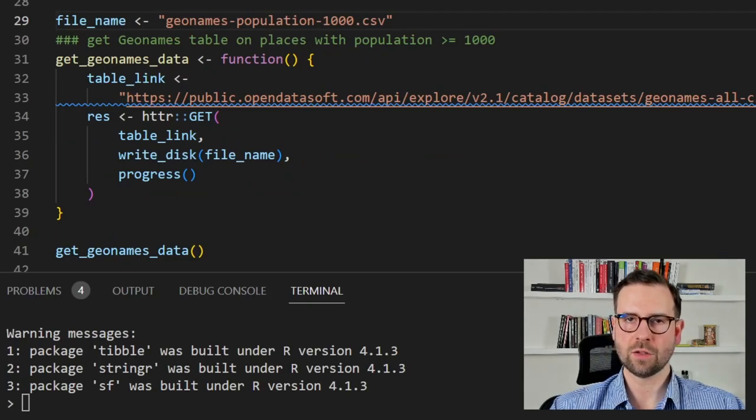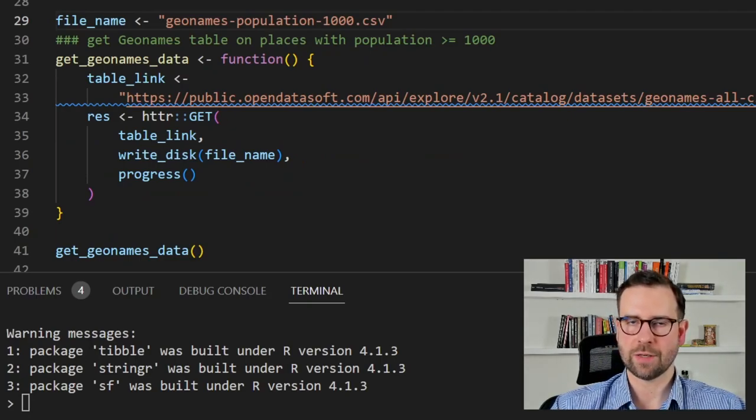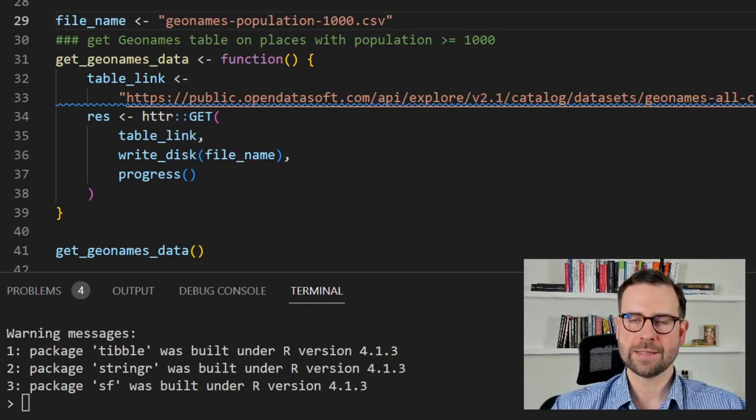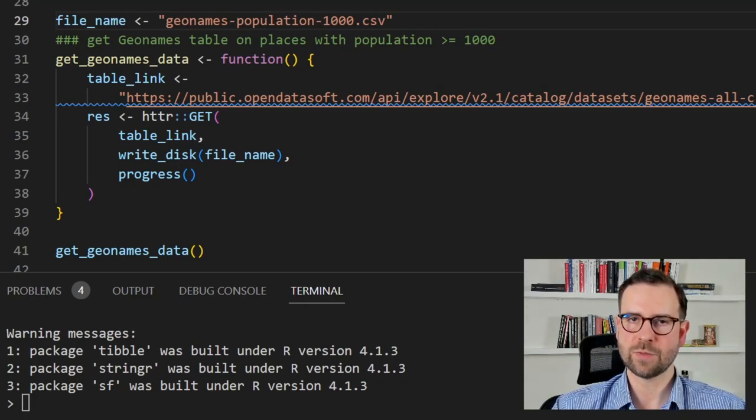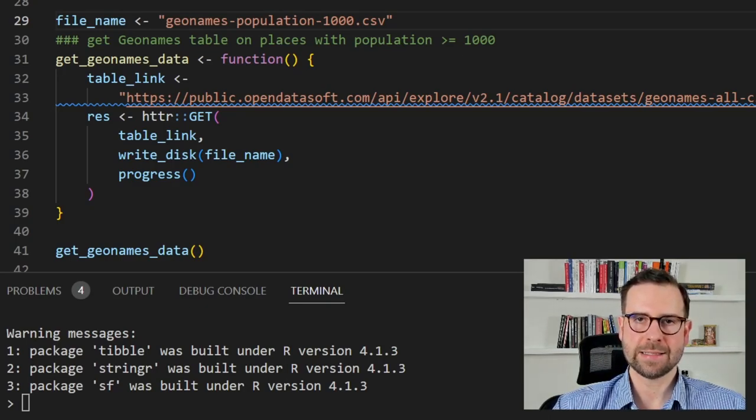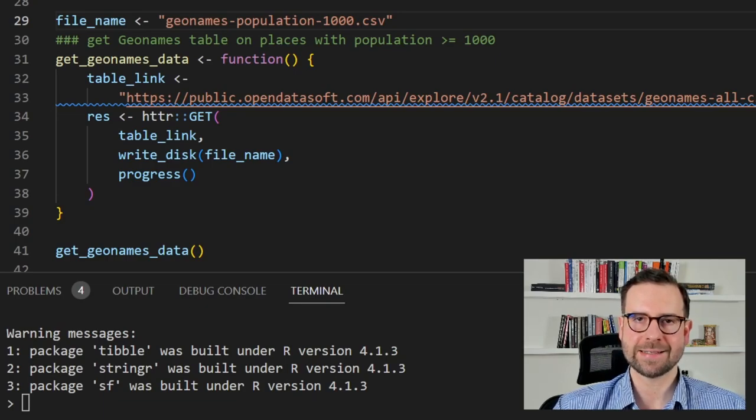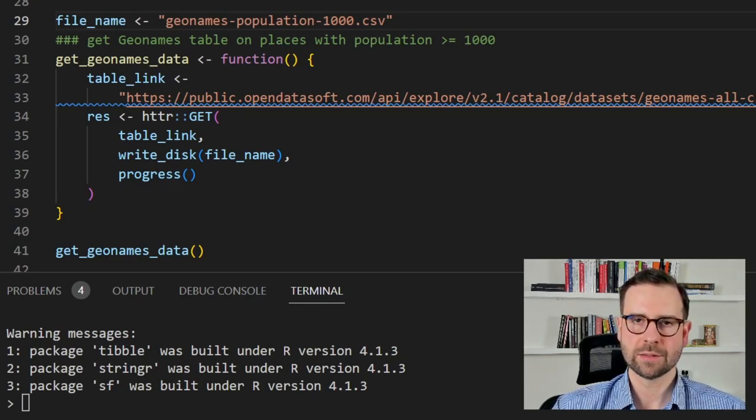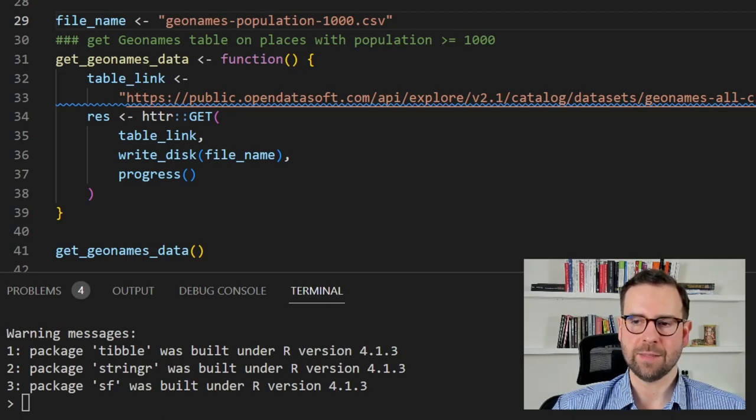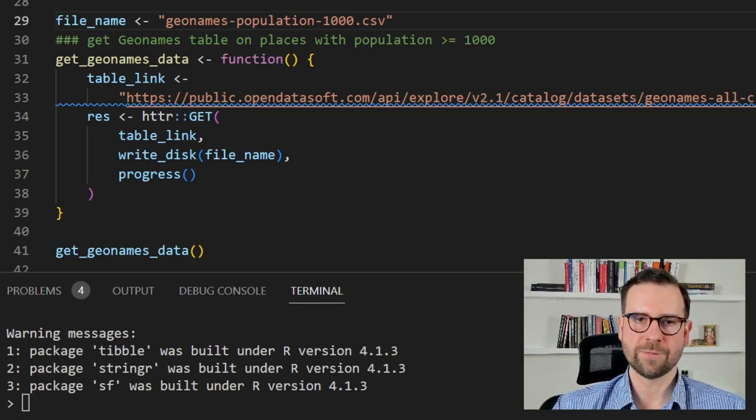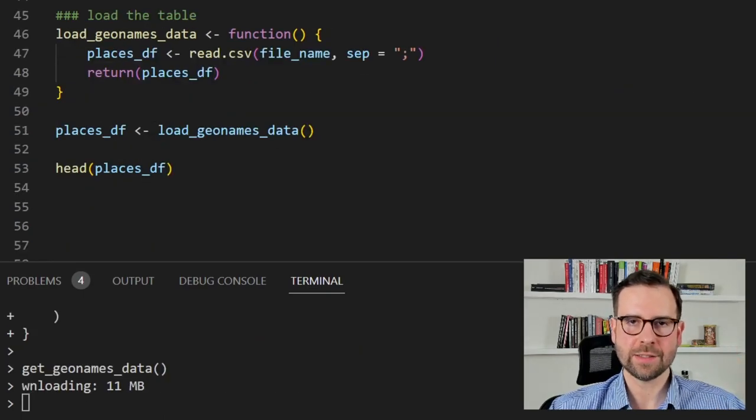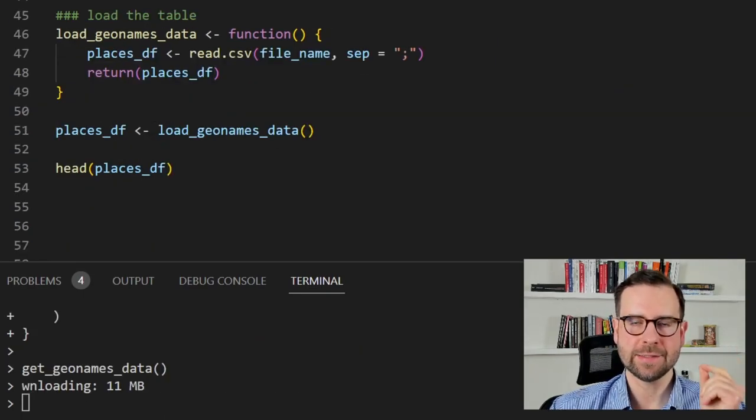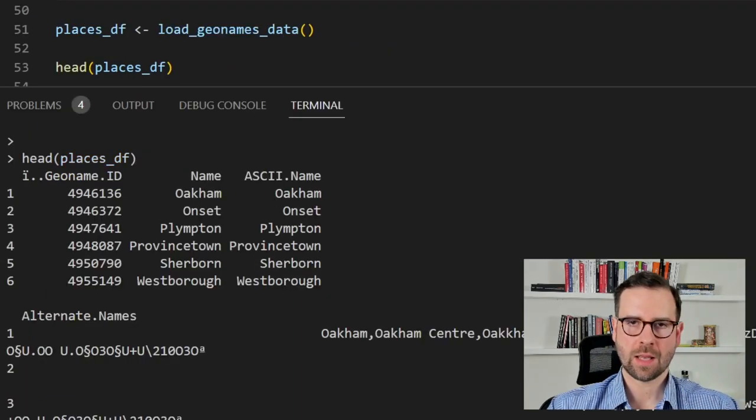In this chunk we'll download the data to our hard drive. First of all we'll define the file name, second we will define the table link that we copied before, and finally we will make a get request here using httr get function. For this we will need the table link and we will need the file name. Optionally you can also define the progress bar as I did here. Now we can load the data into R. Remember this file is in a CSV format and the separator is a semicolon.